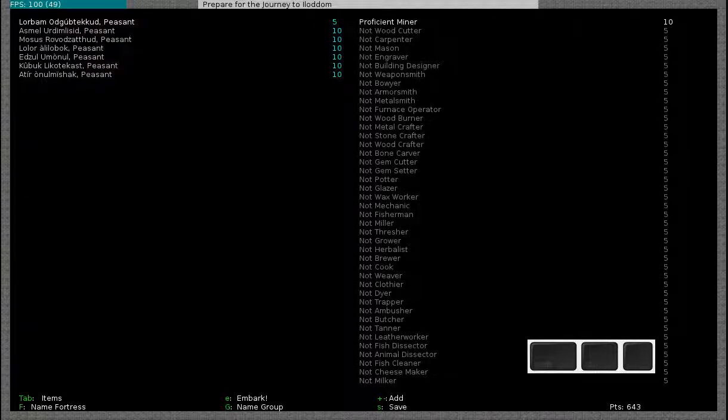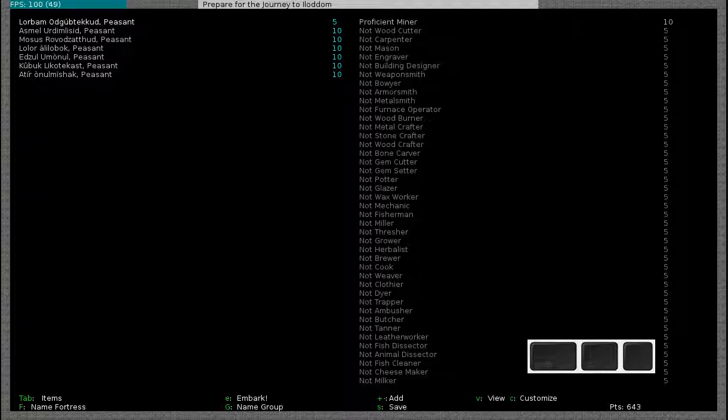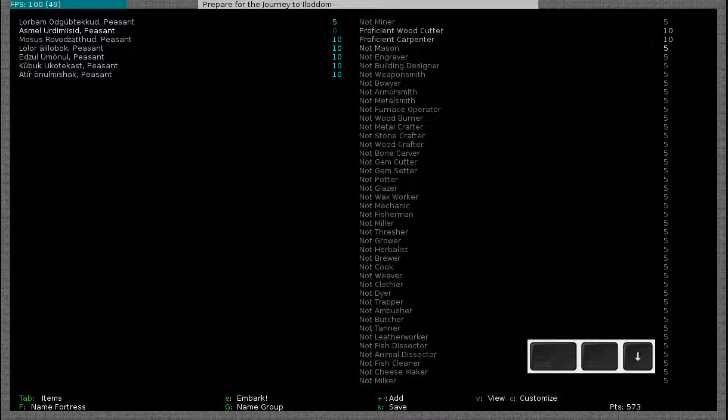So now you might wonder why did I remove all these items. Well, it's because now I can add more skills to my dwarves. This becomes increasingly important later on. What I personally like to do is having one miner, one woodcutter, carpenter. Obviously the woodcutting skill is entirely optional. It only increases the speed at which your dwarves cut down trees. It doesn't improve the quality of the items. However, a proficient carpenter will make higher quality items than somebody who is not skilled at carpentry.